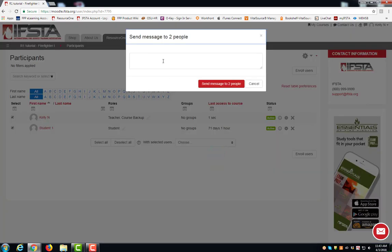Type your message and click send message.